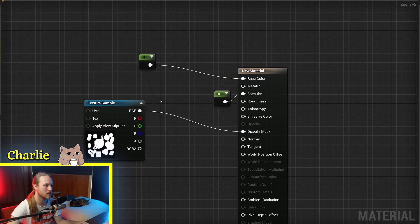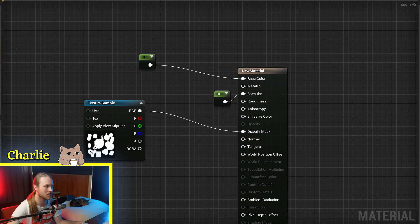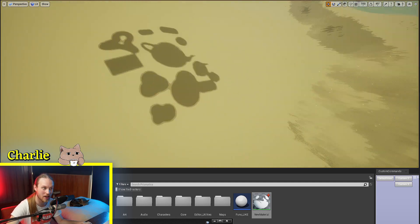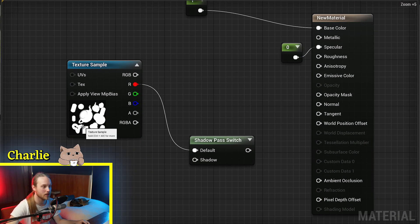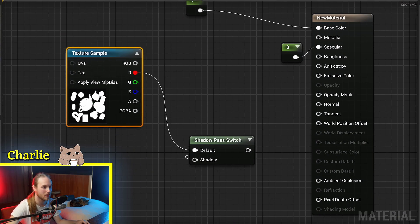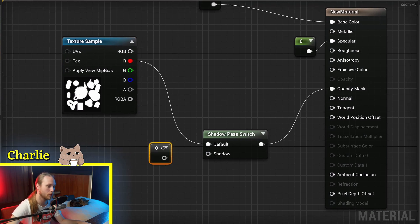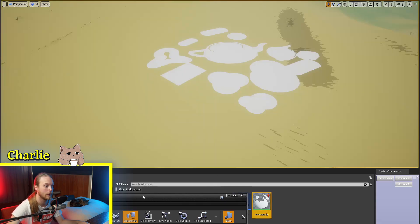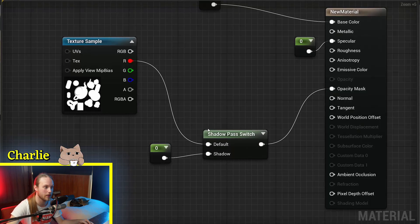We have a Masked Material, and this Masked Material is casting a shadow. Pretty basic. Using the Shadow Pass Switch, if we plug in the default into there and we put a zero into the shadow, this is no longer going to be casting a shadow whatsoever.